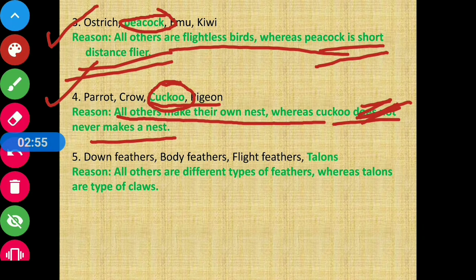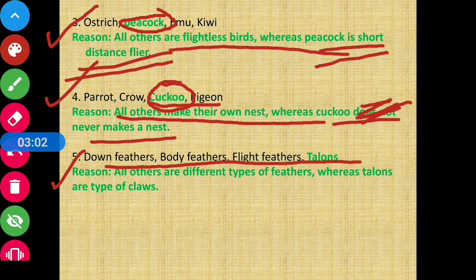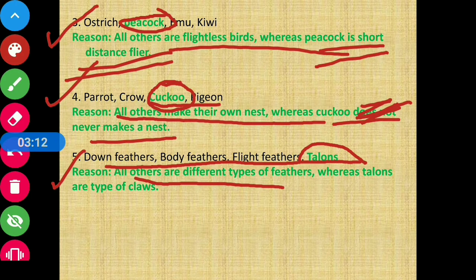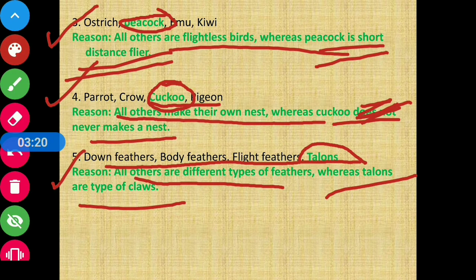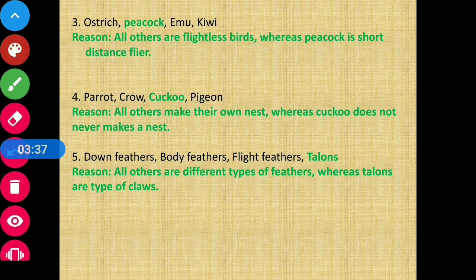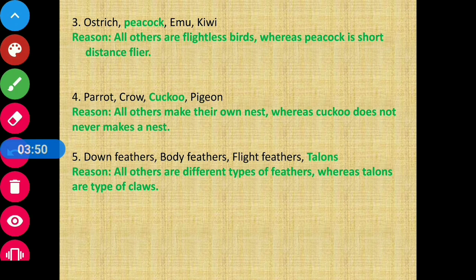Question 5: Down feather, body feather, flight feather, and talons — talons are the odd one out because all others are different types of feathers, whereas talons are a type of claw found in flesh-eating birds with very sharp and strong claws. So that was all about today's video, concluding Chapter 4. In the next video we will discuss another chapter. Follow me on my Facebook page — link in the description box. Stay tuned and thank you!